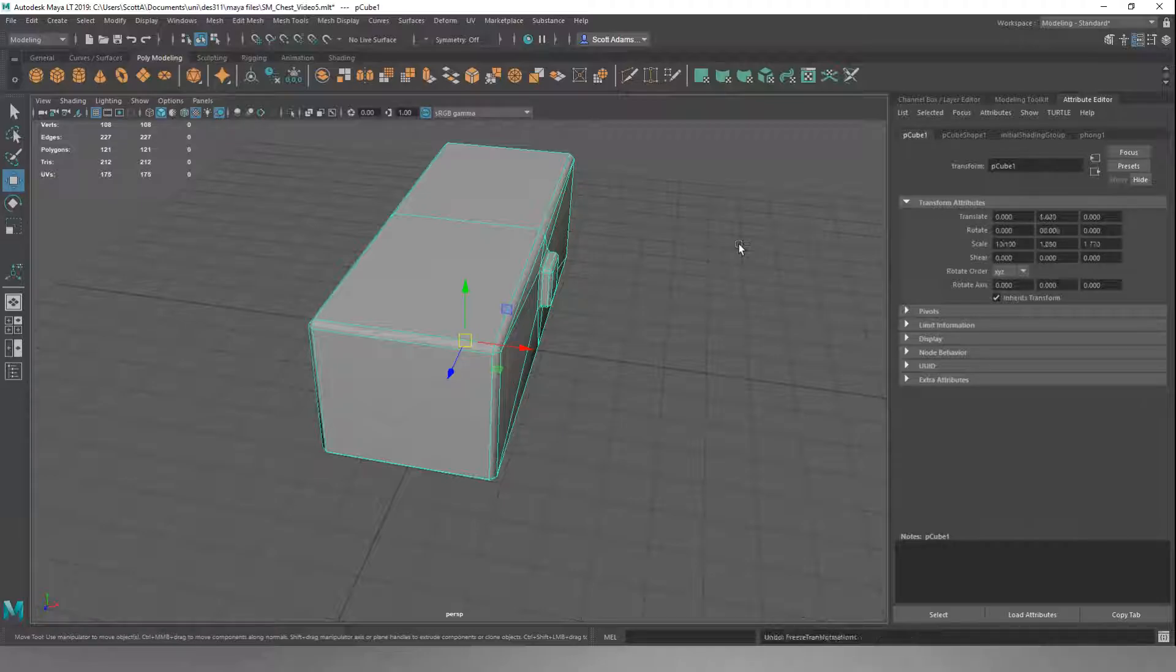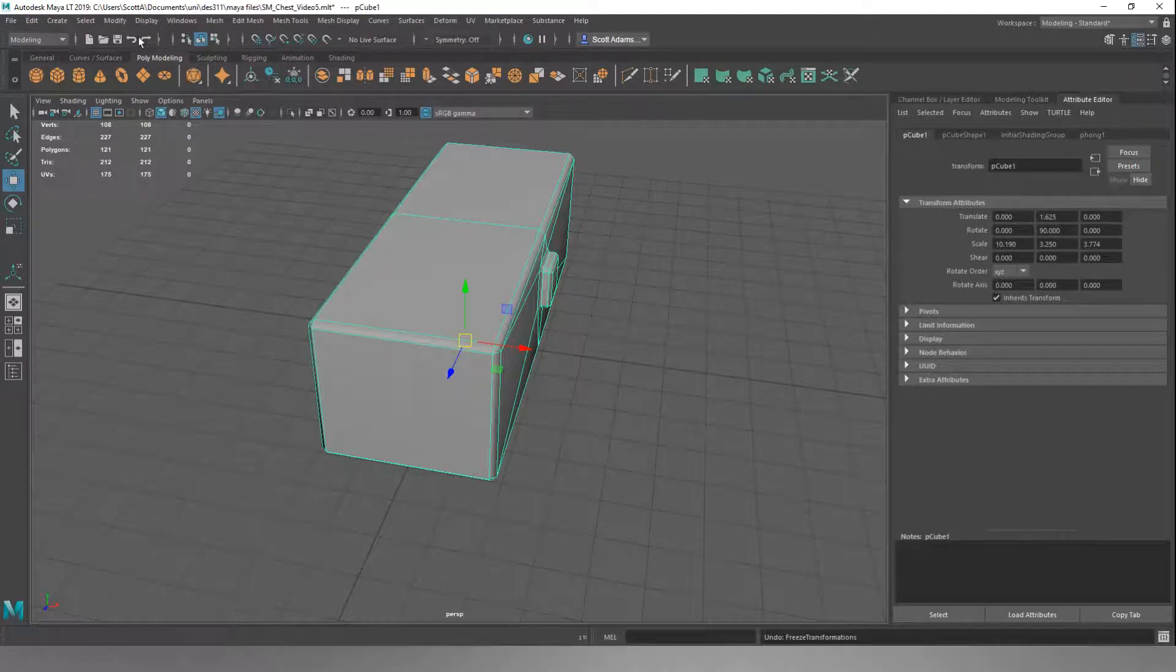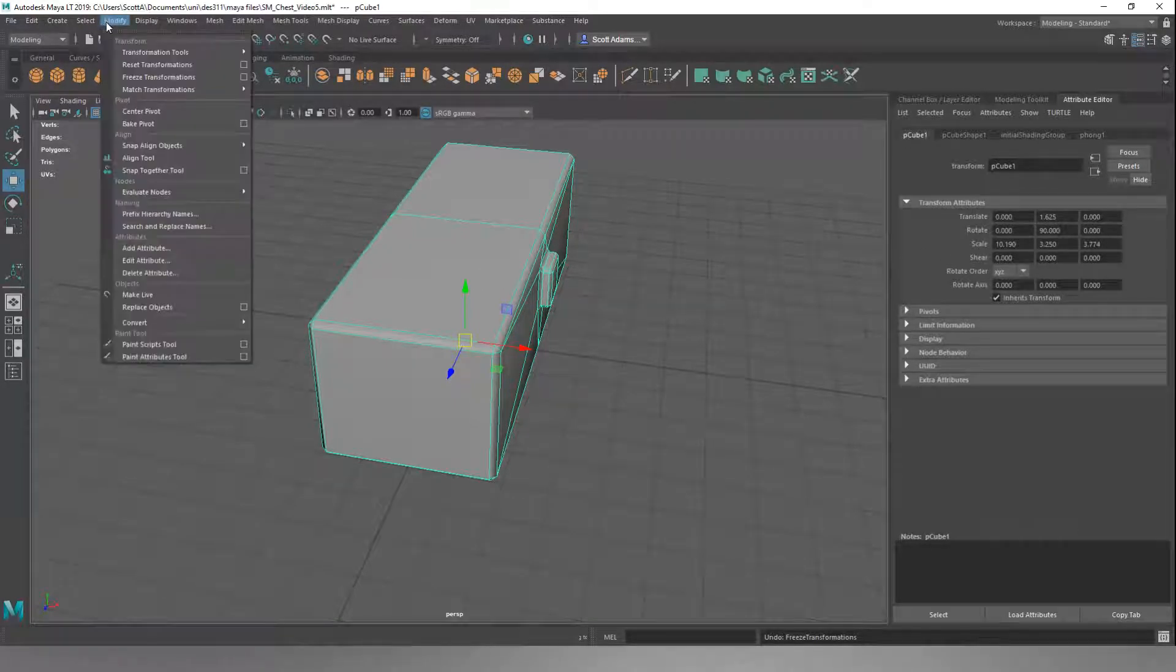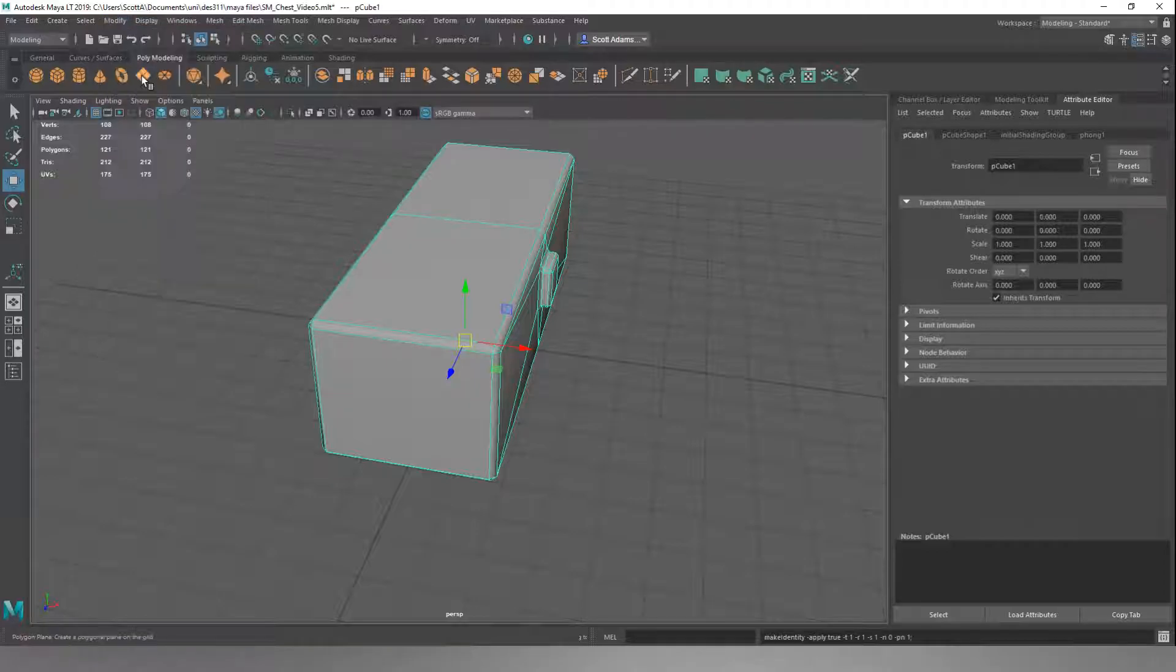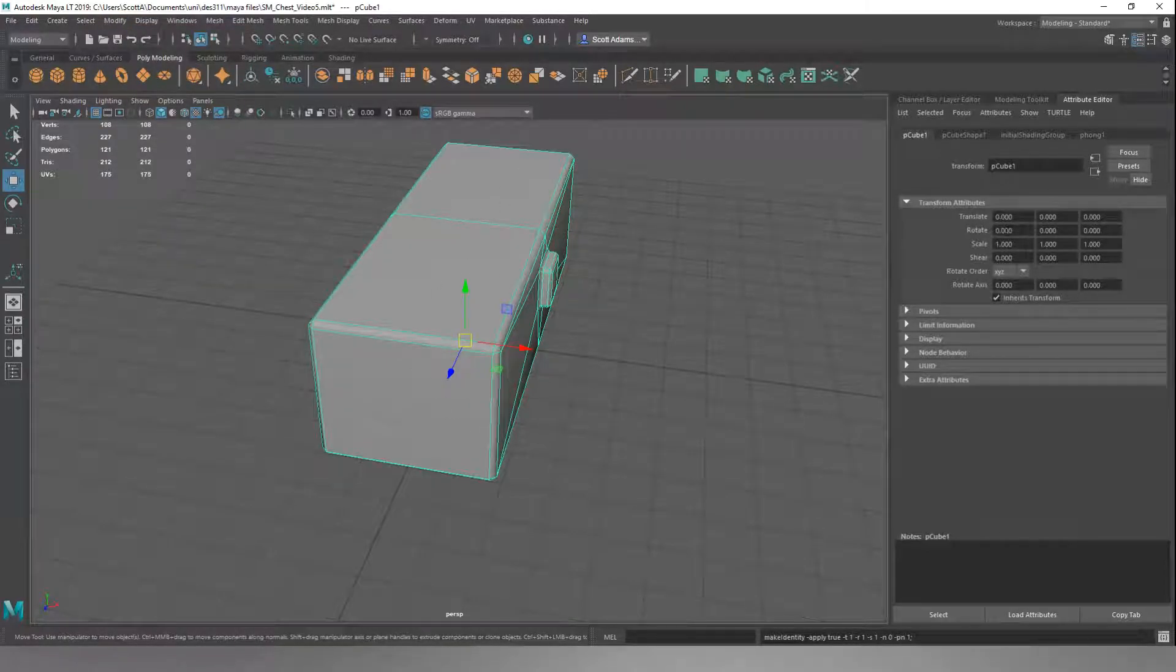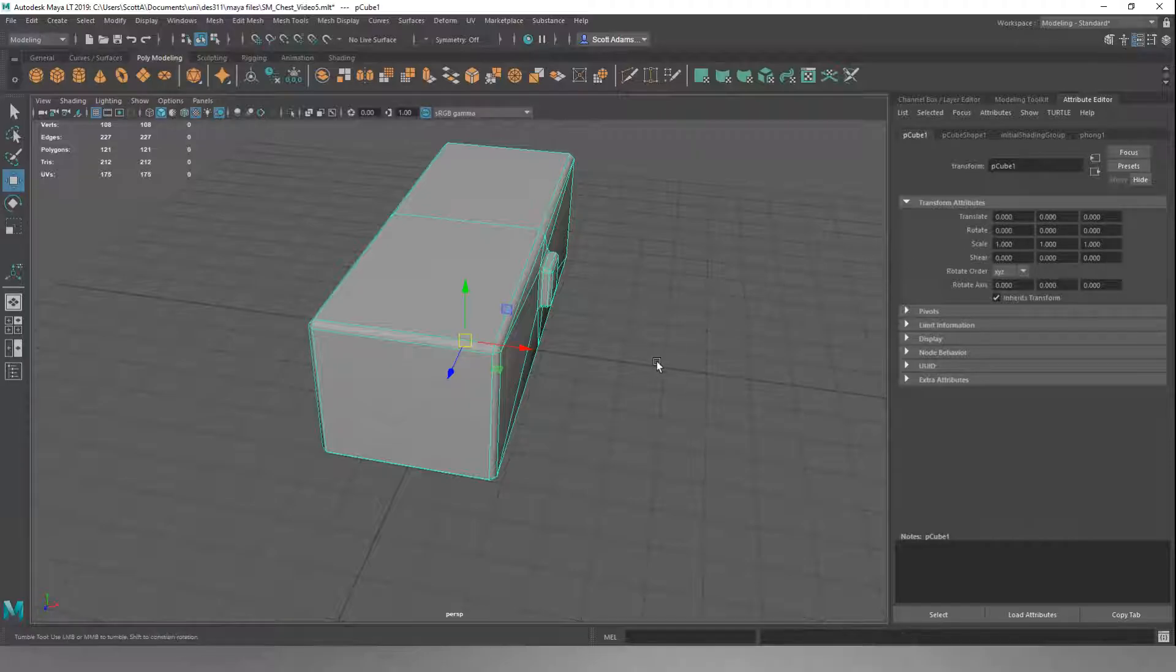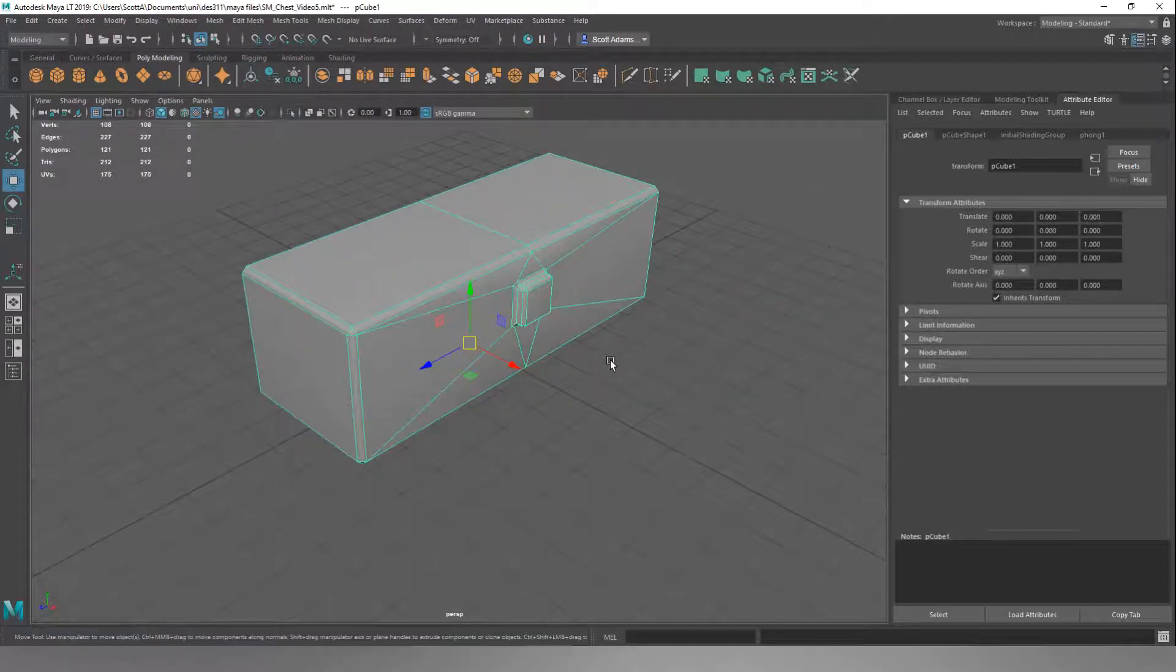If I click ctrl-z and undo that freeze, we can see that there's a translate, a rotate, and some scales being applied here. When we do modify and freeze, it resets the current object's state to the zeros and the ones scale for everything. That's it, back to normal now.